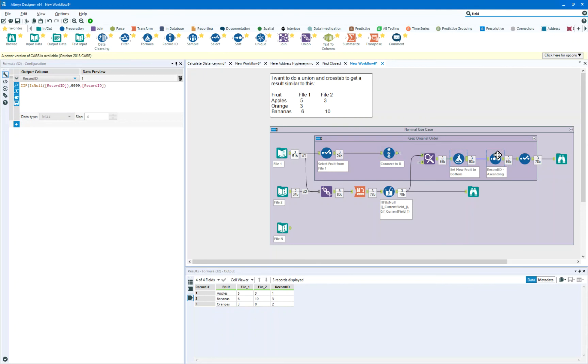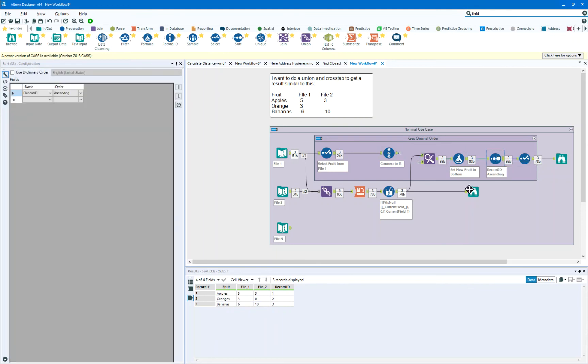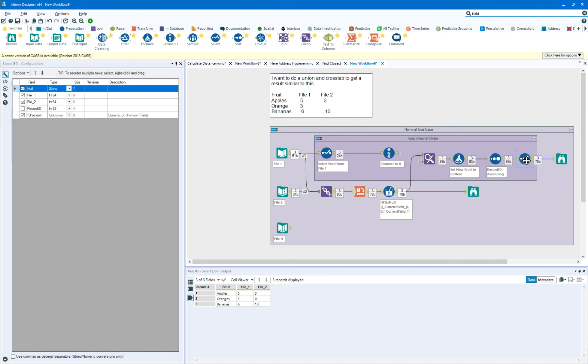We're going to sort the data in record ID order and we'll see that we're coming into apples, orange, banana order and remove that record ID and we've got data flowing nicely.